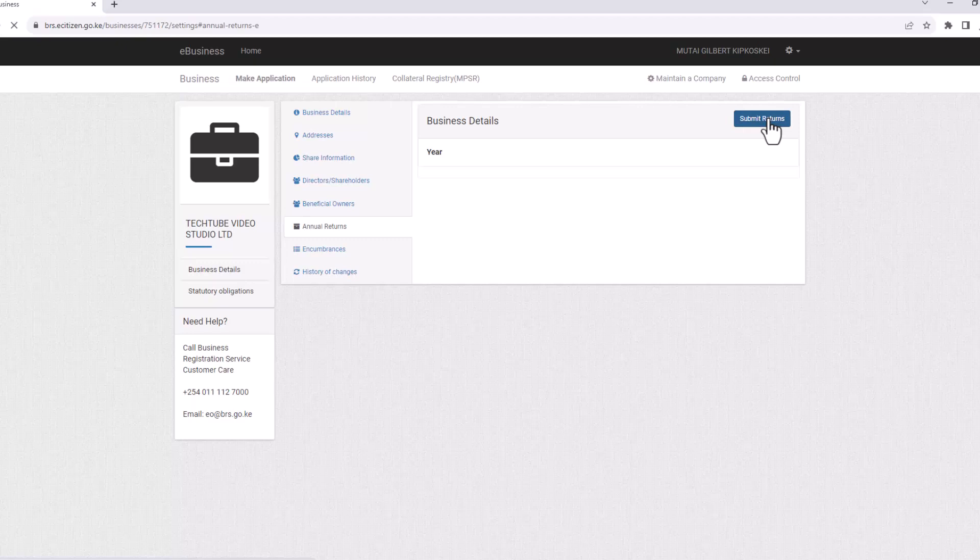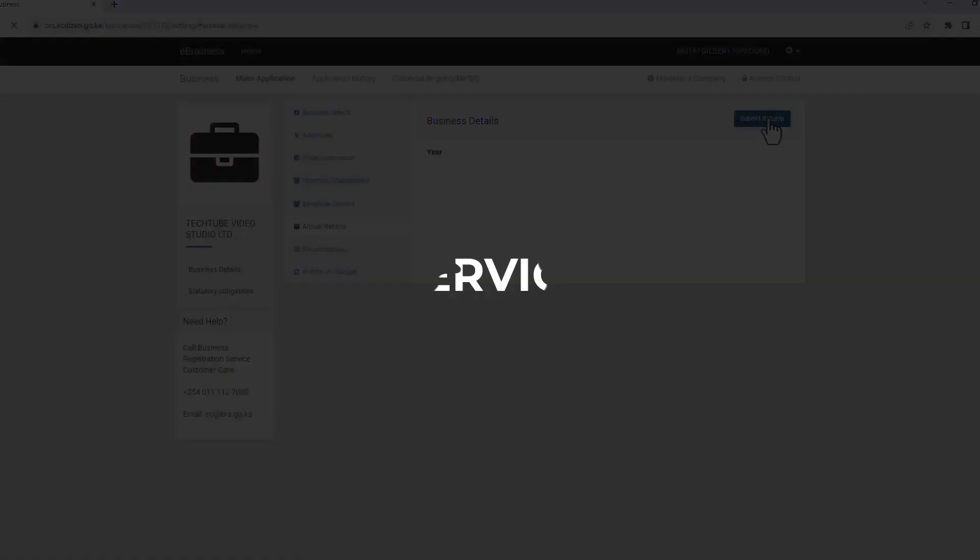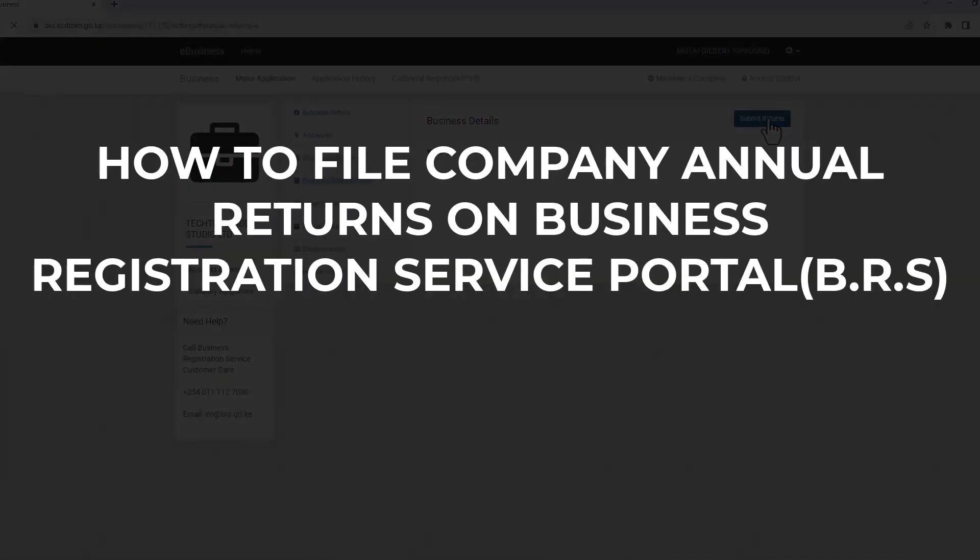Once you've completed filling in your returns, upload the file and click Submit Returns. And that is it on how to file Company Annual Returns on BRS Portal.